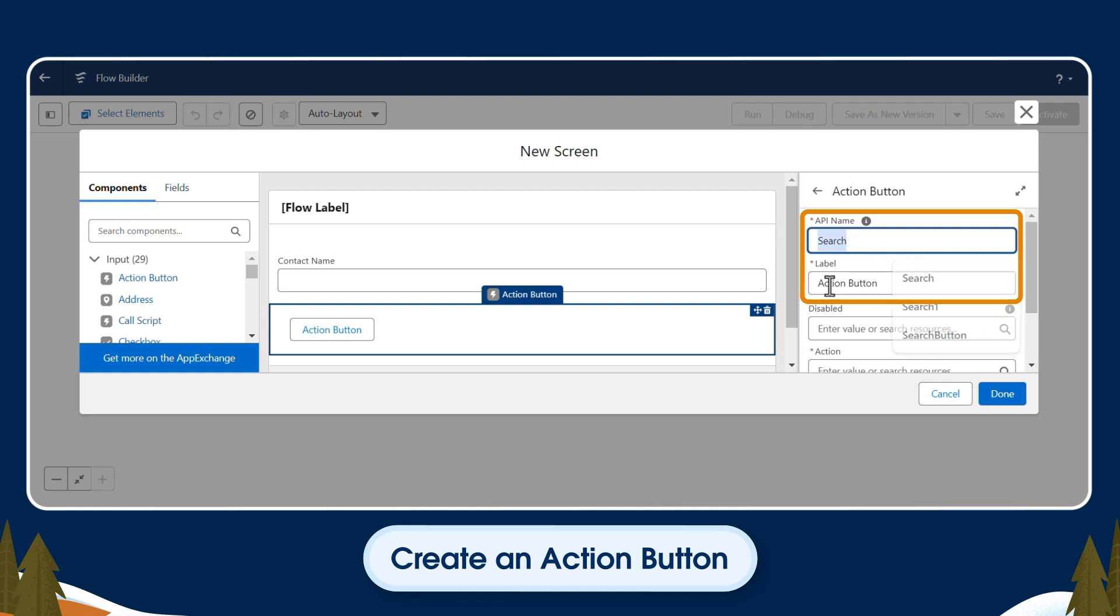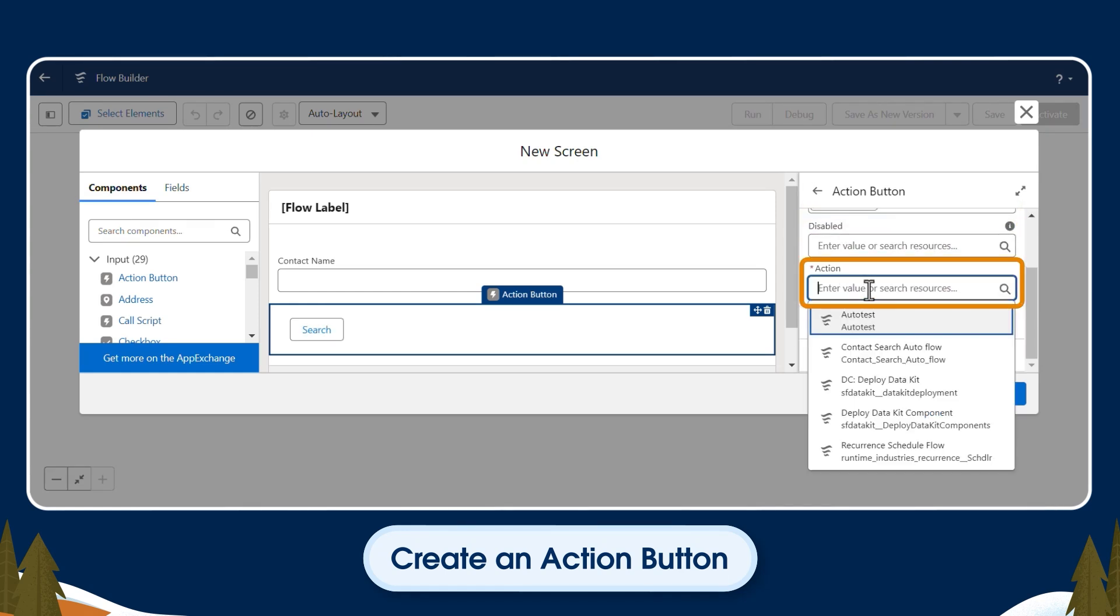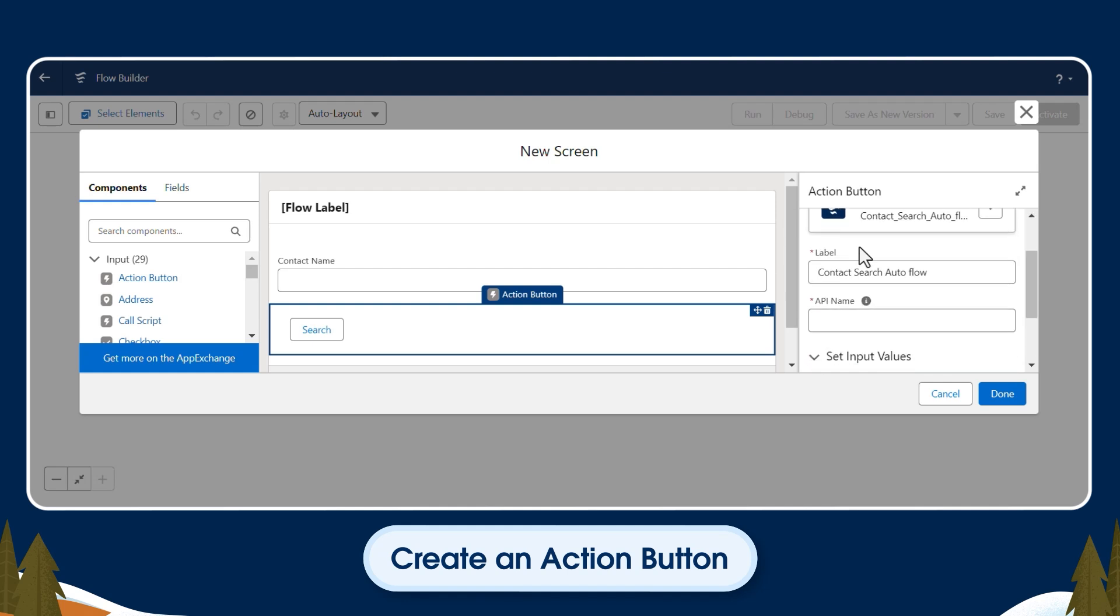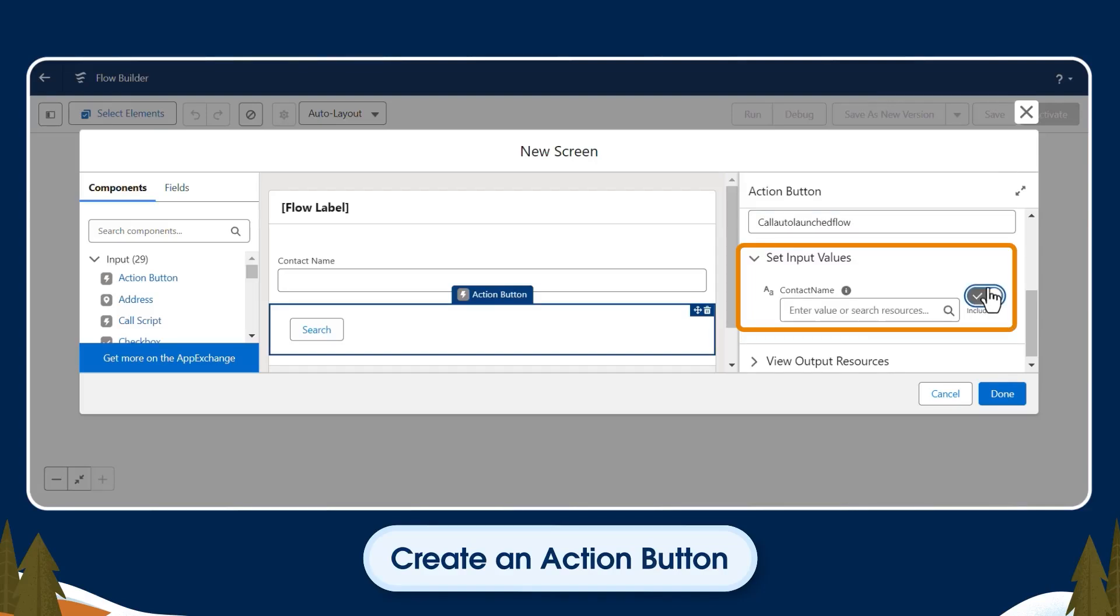We'll name it and label it Search. In the Action drop-down, we'll select the auto-launched flow we just created. In the Action Button field, we'll label it Call Auto-launched Flow. Under Select Input Values, we'll toggle the Not Included button to Included. Then we'll add Contact Name to the text box.